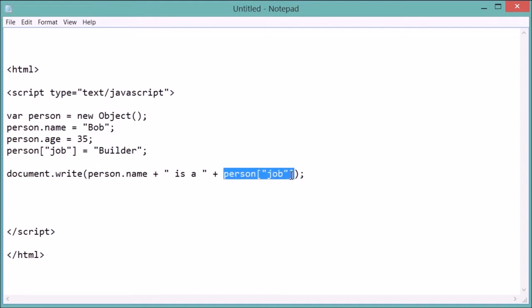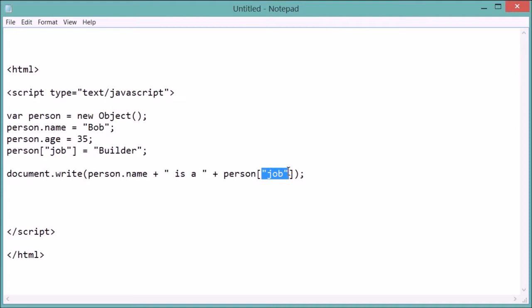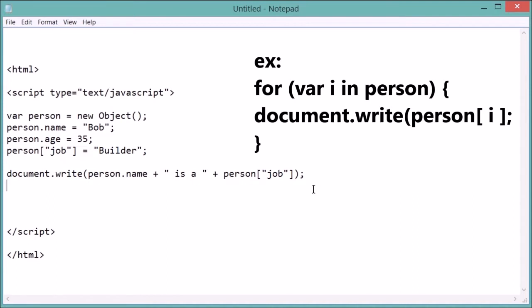This method is very useful if you're looping through an array because you could have a variable called like i or something, and you could say person at variable i, and you could just print out every single attribute in that person object. So both are very useful. And so that should just say Bob is a builder. And then let's do plus and then angle brackets br to add a break.